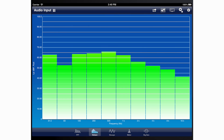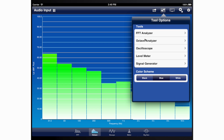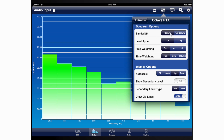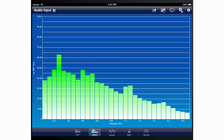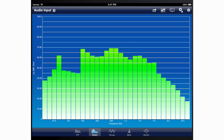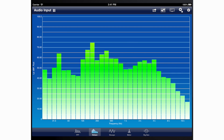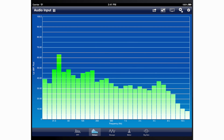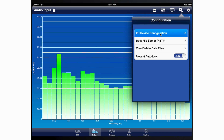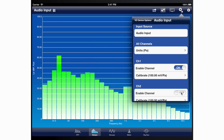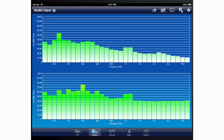The Octave Analyzer tool for iOS performs real-time spectral analysis in whole or one-third octave frequency bands. It is built into SignalScope Pro and is also available in SignalScope and SoundMeter via in-app purchase. The Octave Analyzer can analyze up to two audio input channels simultaneously, which requires a two-channel input device.